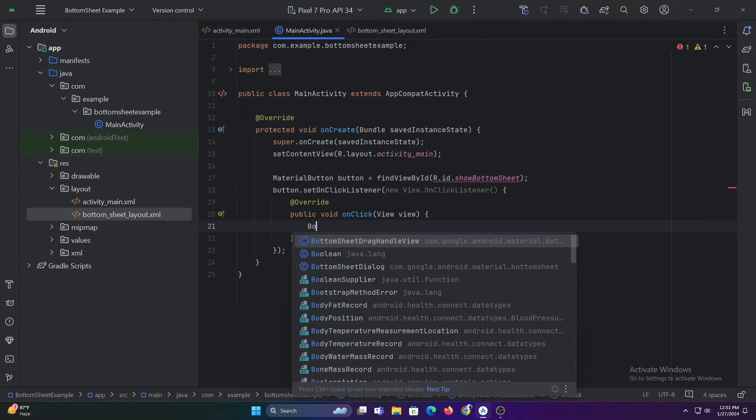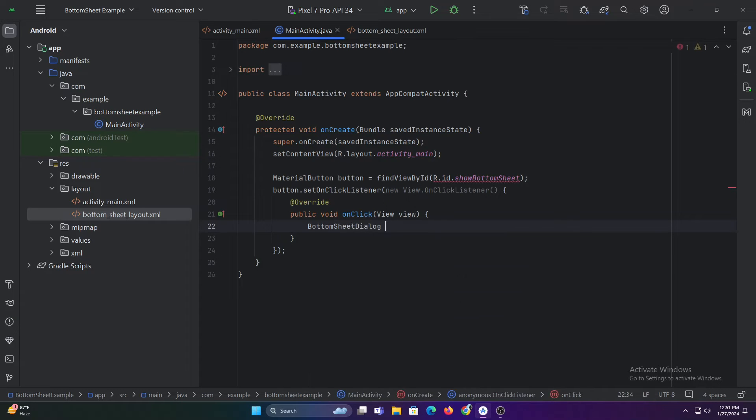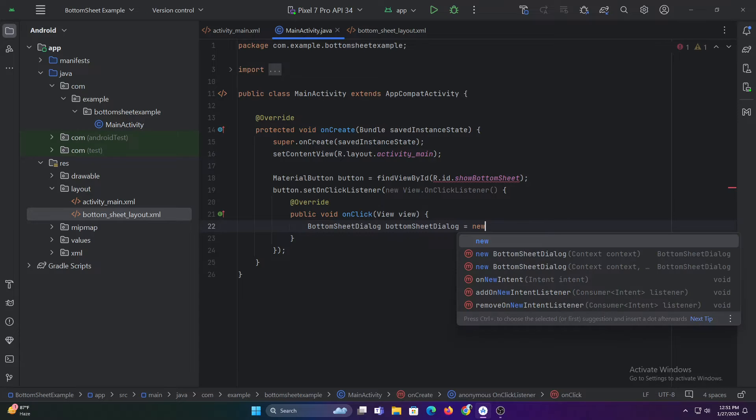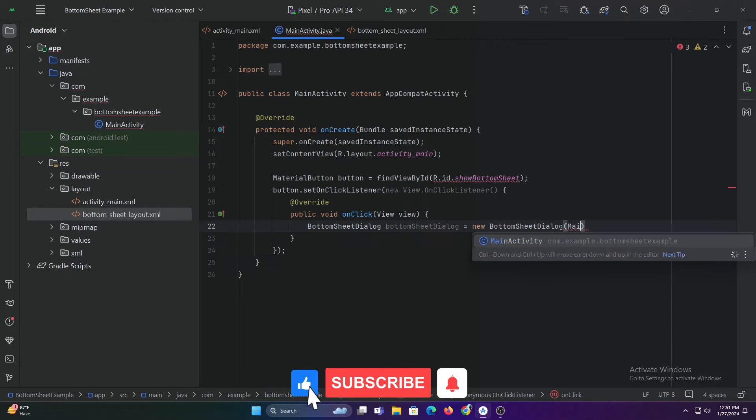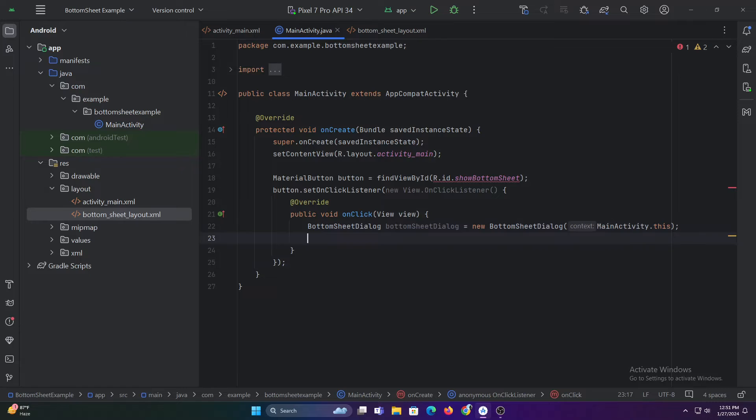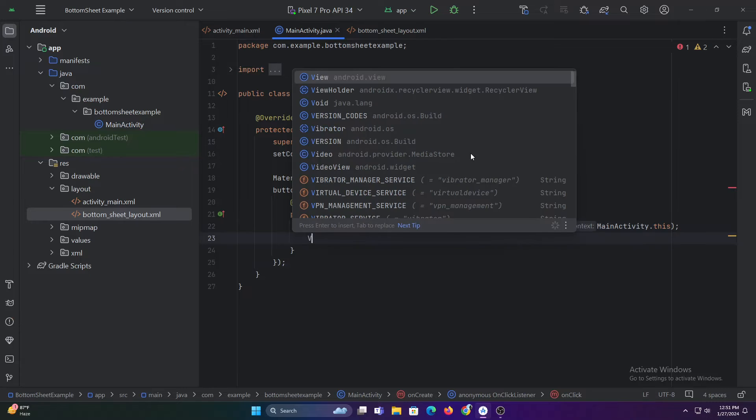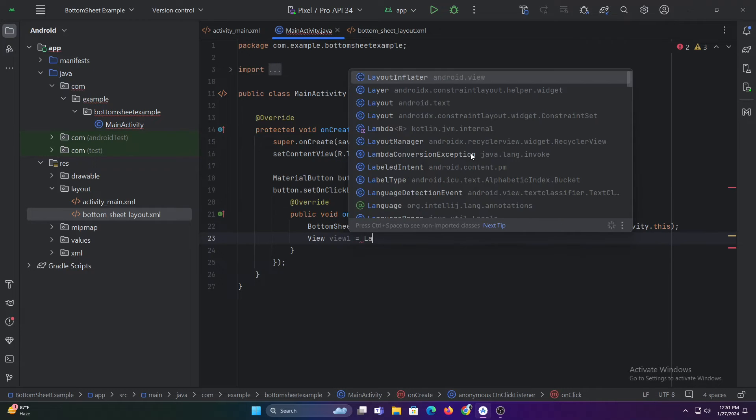Now let's create a bottom sheet dialog variable and initialize it. Then let's inflate our bottom sheet layout and set the view to the bottom sheet dialog.